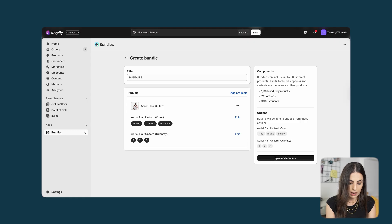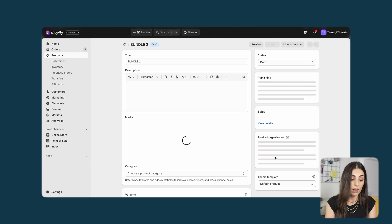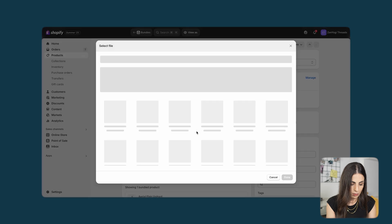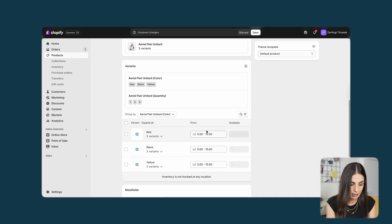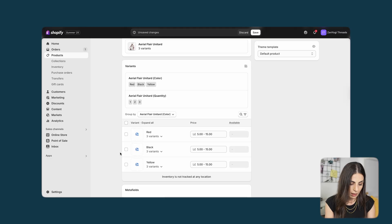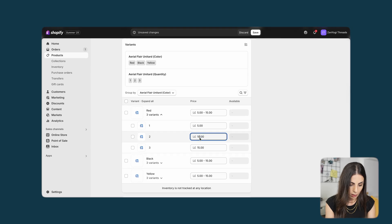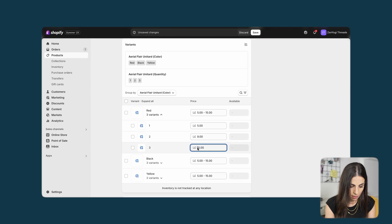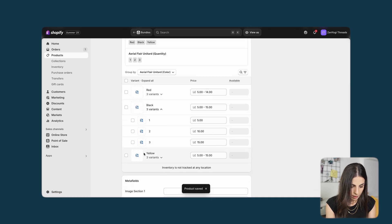I'll click on 'Save and Continue'. Shopify redirects me to the bundle product page. I'll choose an image to make the product page look acceptable. When I scroll down you will see the different variants. I want to add a discount when the quantity is two or three, so I'll click on the variant and for quantity two I'll change the price — for example, from 10 to 9 — and adjust the others accordingly.